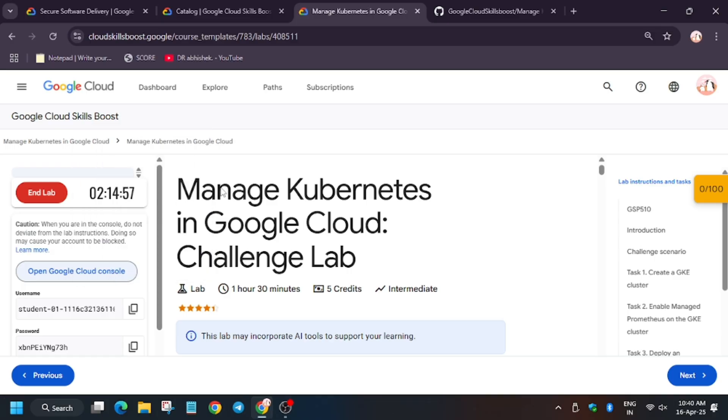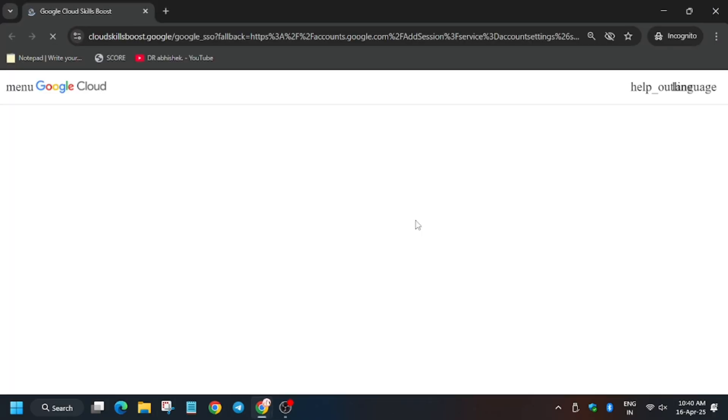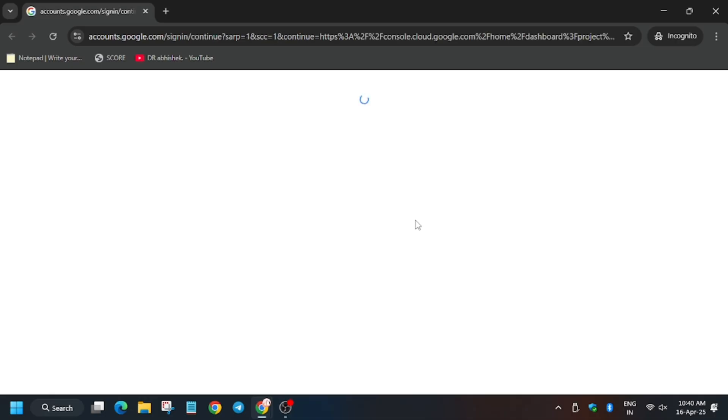In cloud console, sign into the Google Cloud window. In my case it is getting signed in automatically. In case you need username or password, you can always refer to the lab instruction.